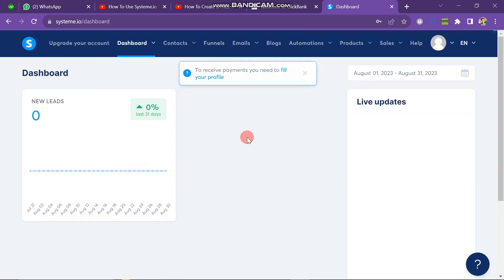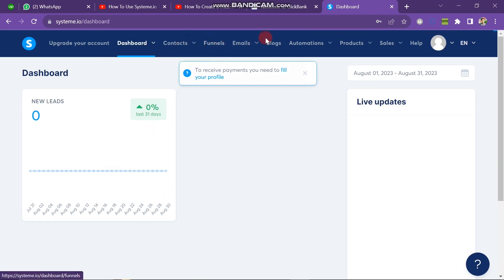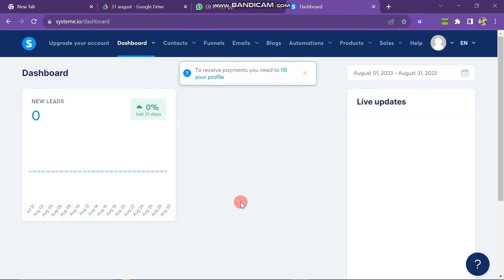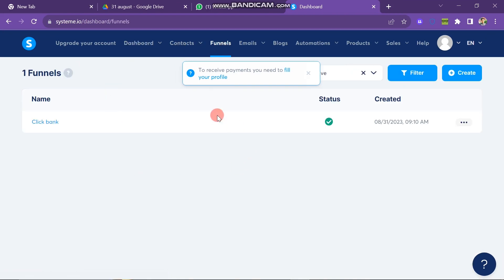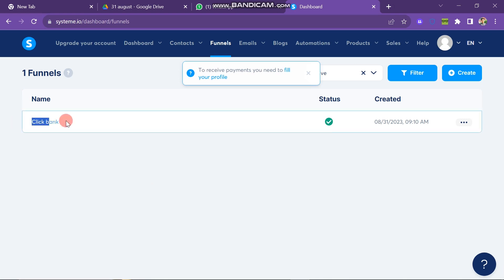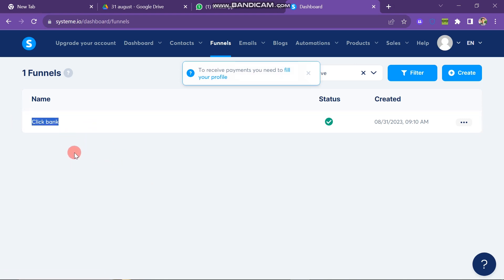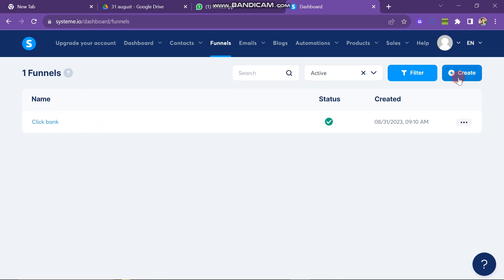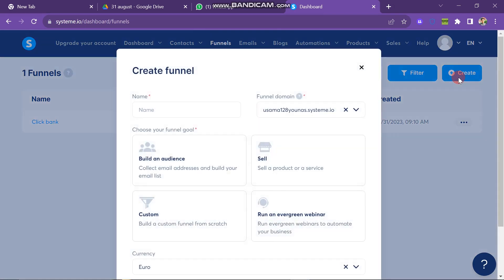On the upper side of the screen you can see many buttons. The first one is 'Upgrade Your Account,' next is Dashboard — clicking it shows you the dashboard. Then there is a Contacts button, Funnels button, and an Email button, along with other options. To create a landing page, click on the Funnels button. The funnels page will open and you can see any previous funnels. To create a new one, click the Create button in the upper right corner of the screen.